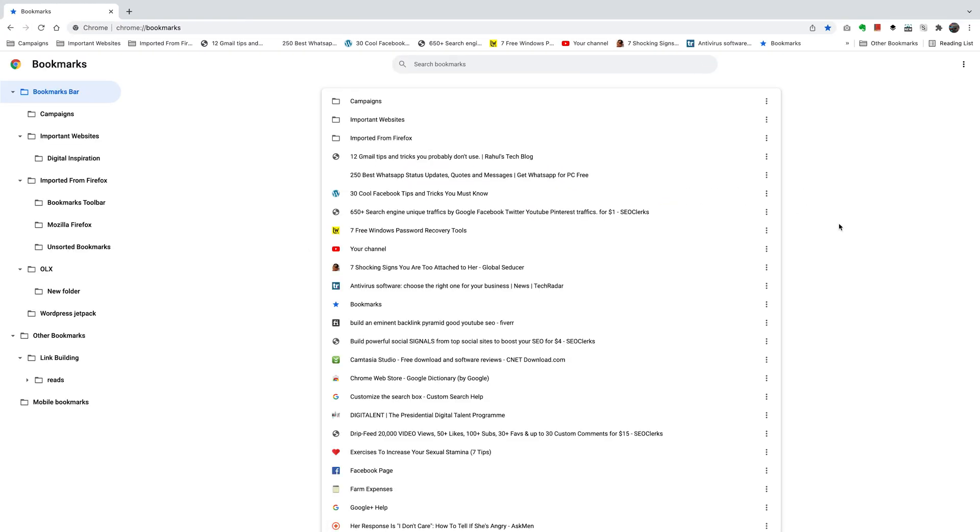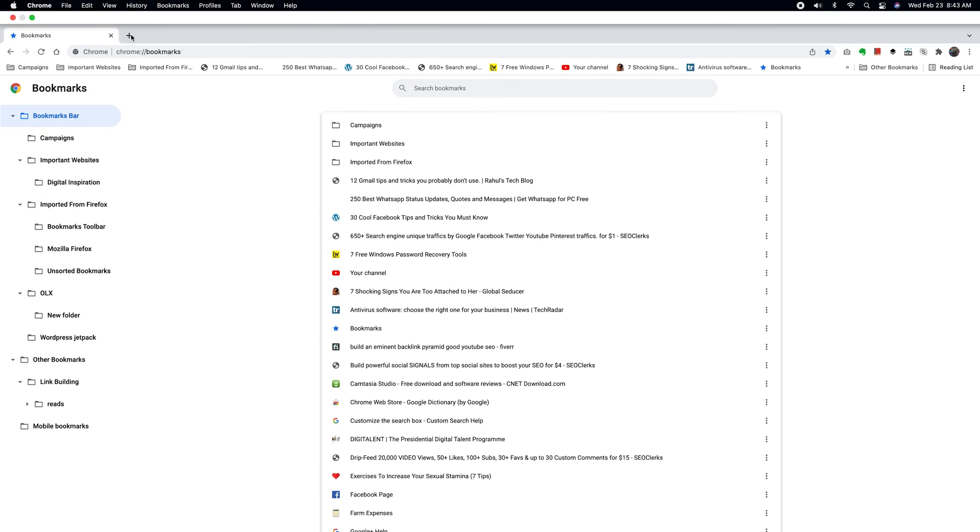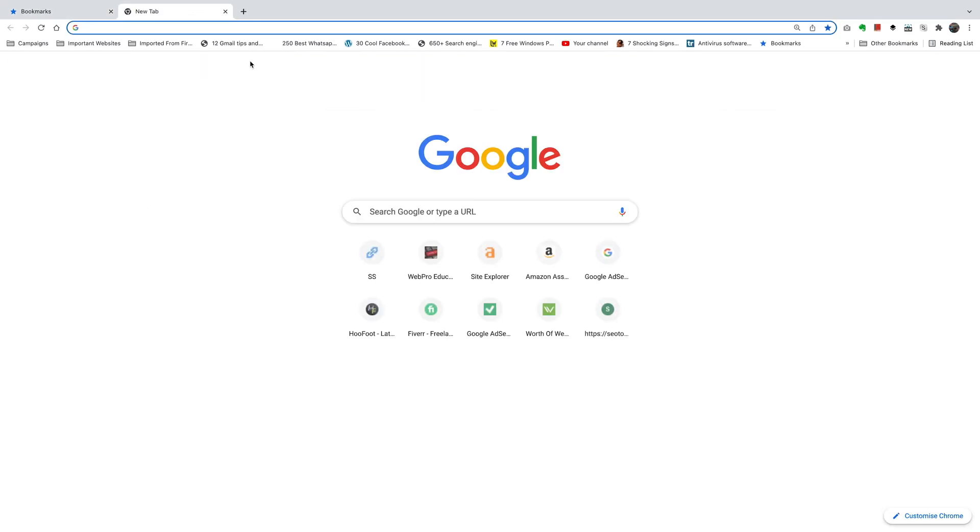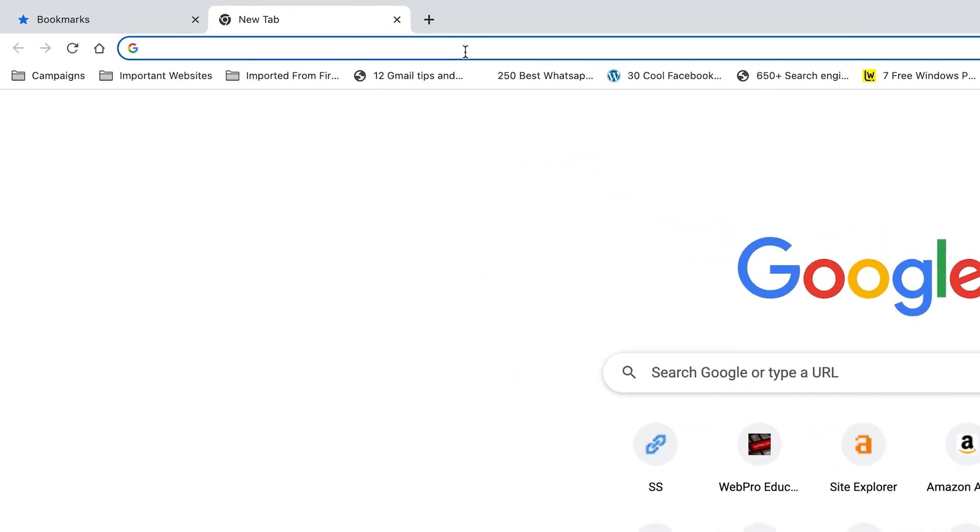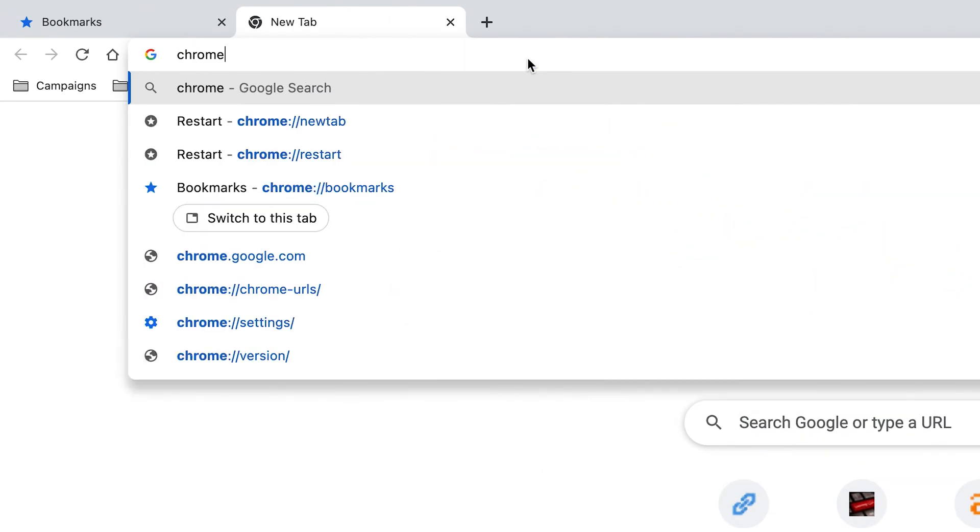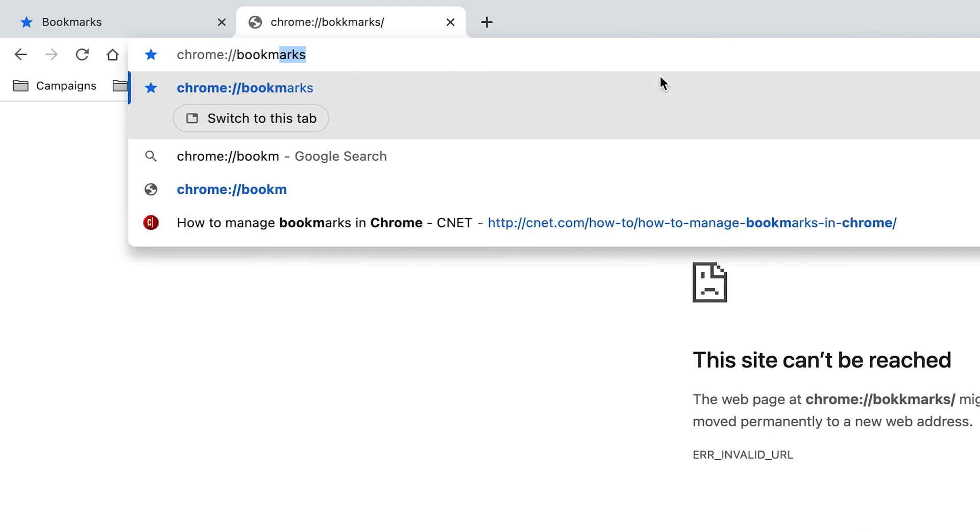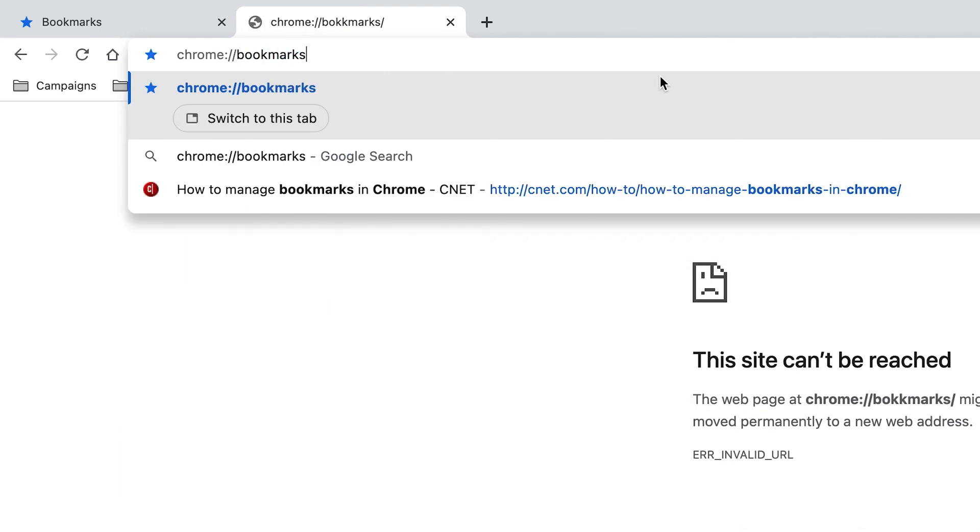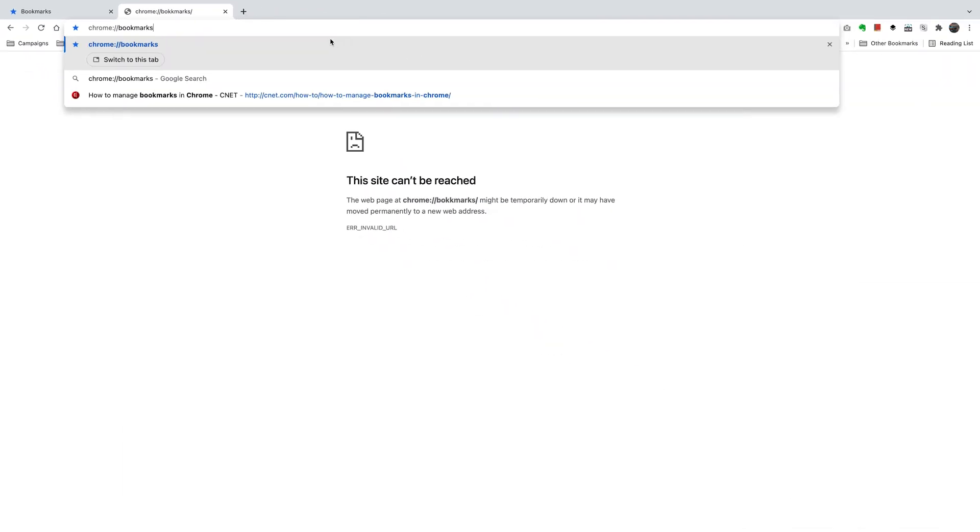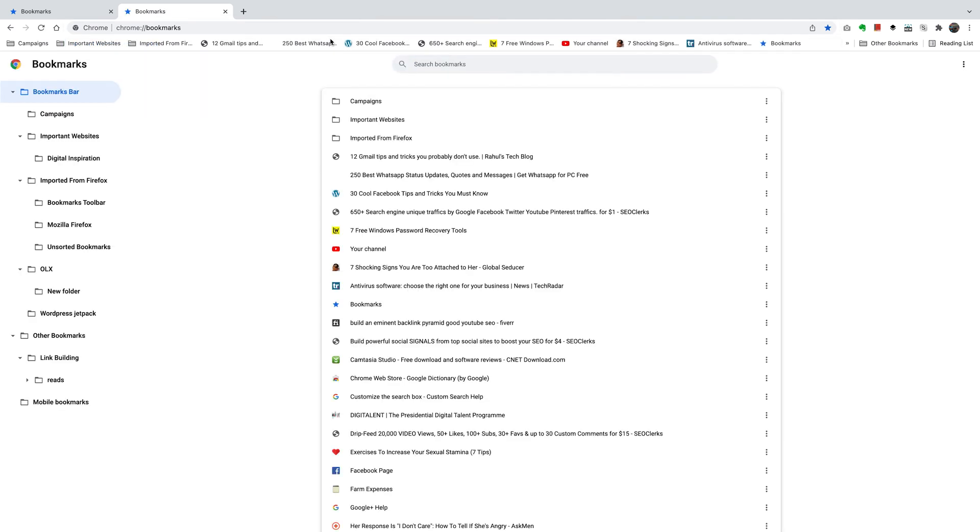Now, if for some reason you're not able to get to this Bookmarks Manager following the instructions I've just given, you could simply open a new tab and type in the address bar: chrome://bookmarks. Then hit Enter and it should take you to the exact same page, the Bookmark Manager page, as you can see.